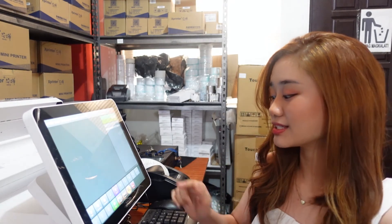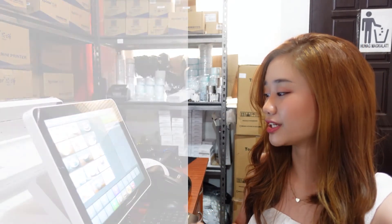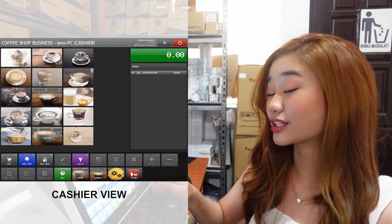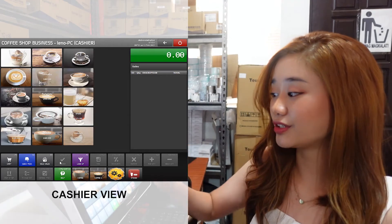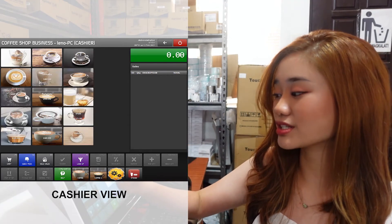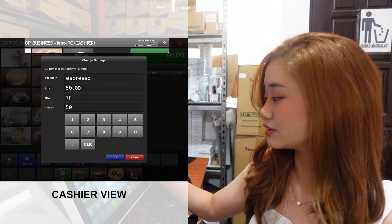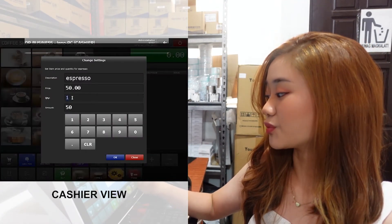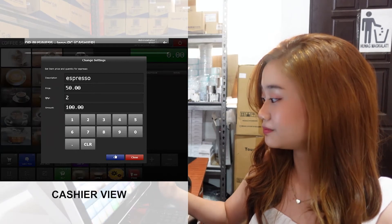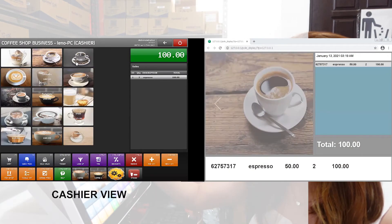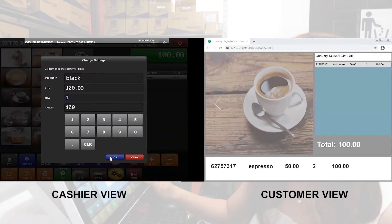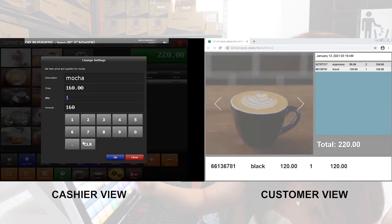Now, for order taking and cashiering in QuickPix, select the category, select the customer's order. For example, espresso. Input the quantity number. Next is one black coffee and one mocha.